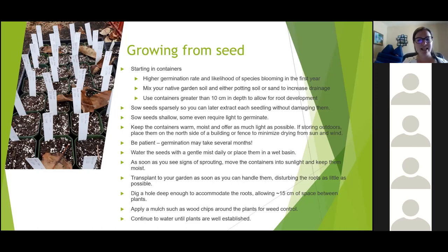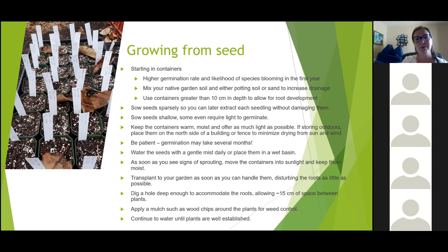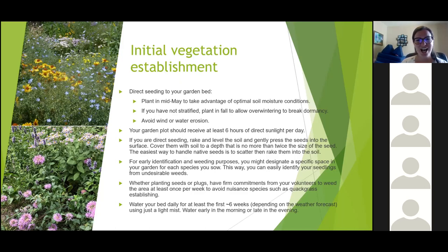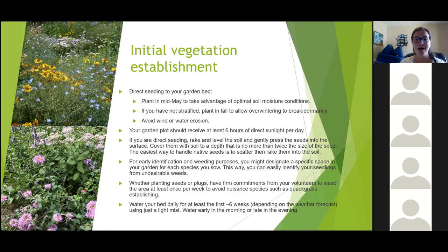Apply mulch around your freshly planted seeds for weed control and keep watering. While they're in containers, water them every day. Once transplanted, continue to water them every day for probably about six weeks before they'll be really established. If you don't have time to plant into containers, you can also direct seed into your garden bed. If you haven't stratified your seeds, wait until the fall — plant in the fall and the seeds will overwinter in your garden and break dormancy next spring naturally.